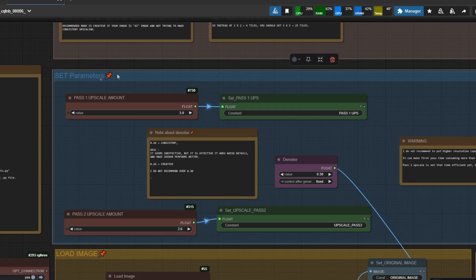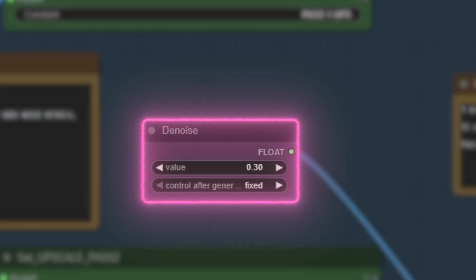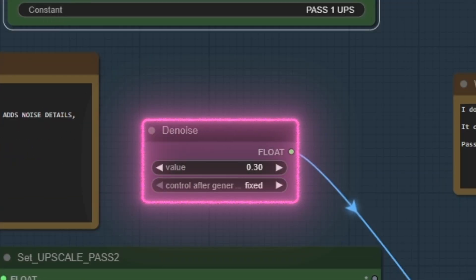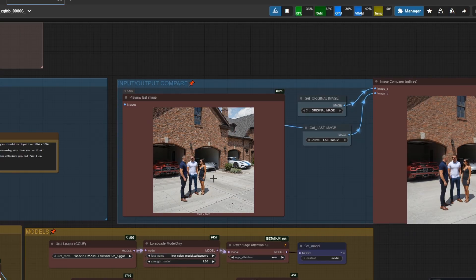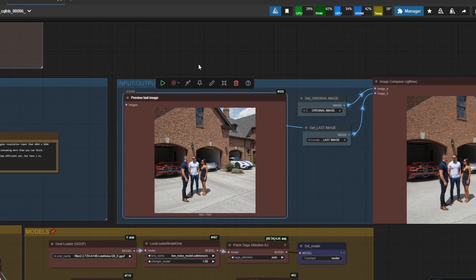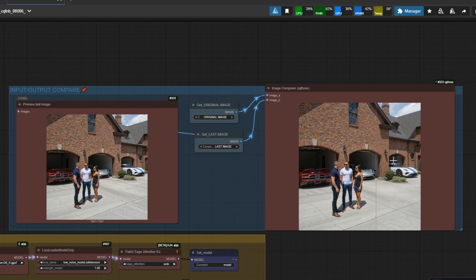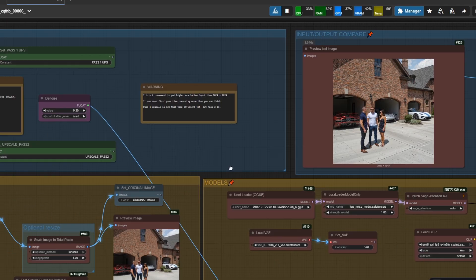Remember this: if you lower it, your image will be less detailed and more consistent. If you make it higher, your image will be more detailed, but you should be balanced. Next to it, there's a comparison between input image and output image. You can preview the last image and save it here.